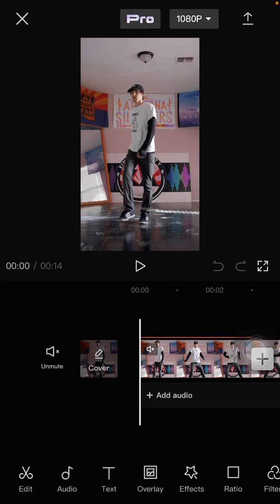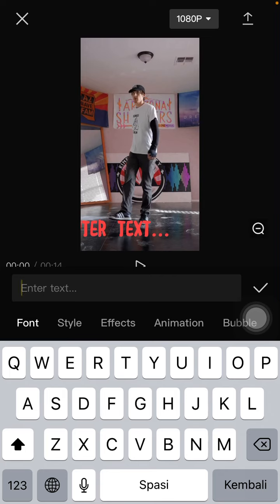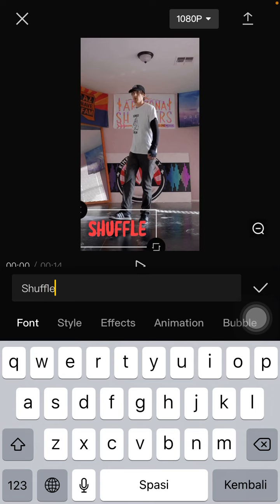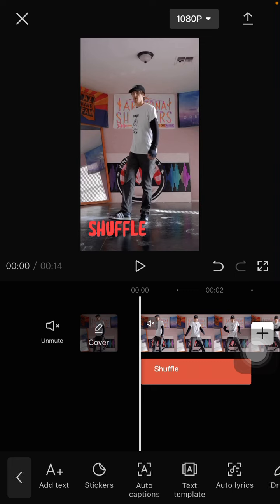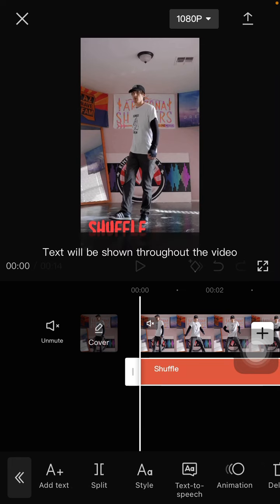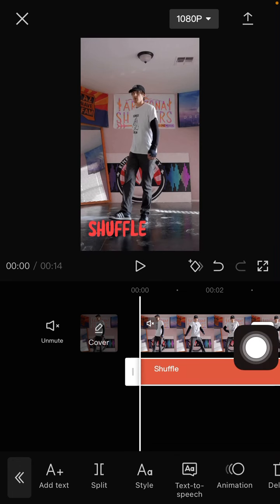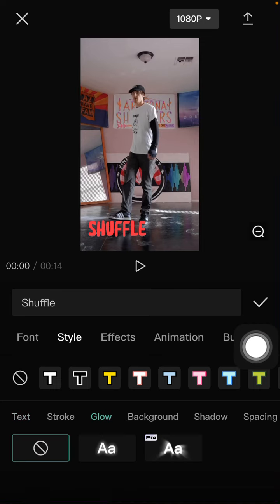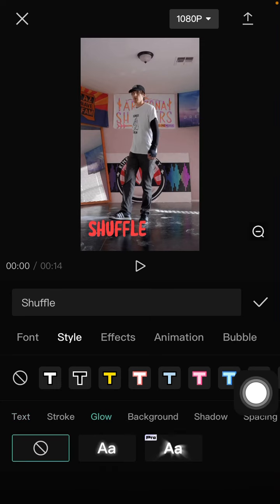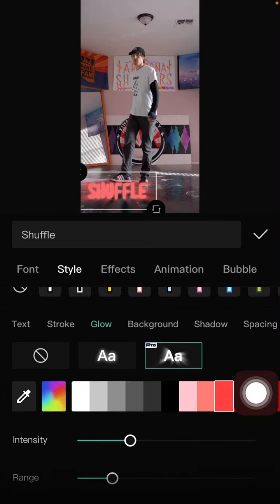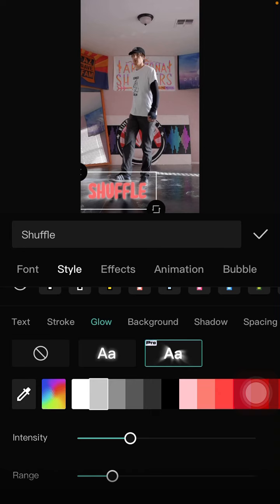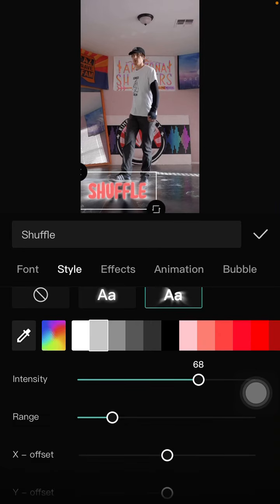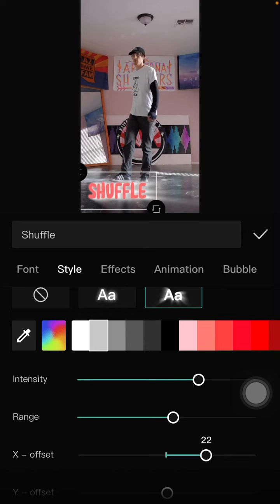Select 'Add Text' and write your text. Then select 'Style', select 'Glow', choose your glow type, and adjust the color, density, range, and offset.